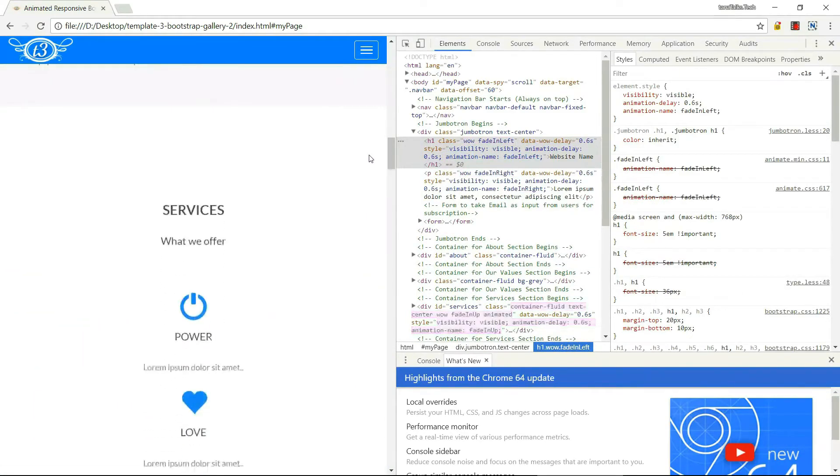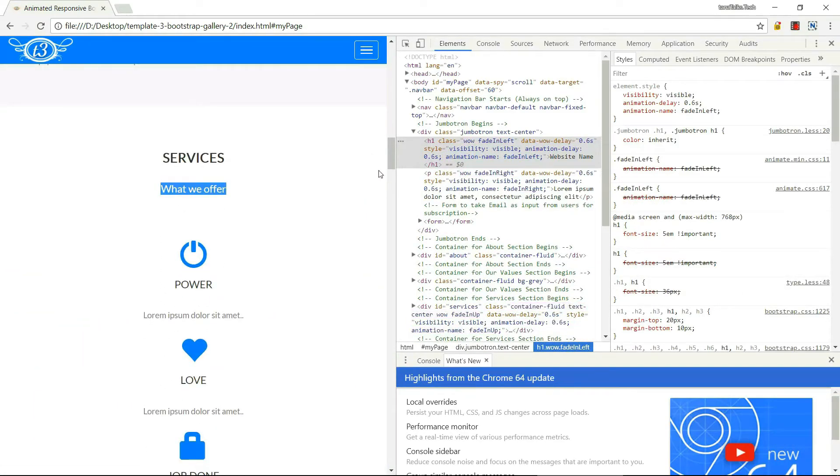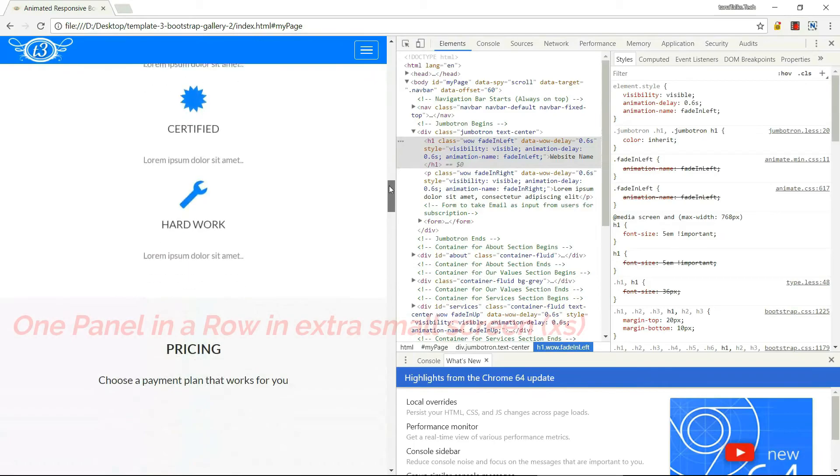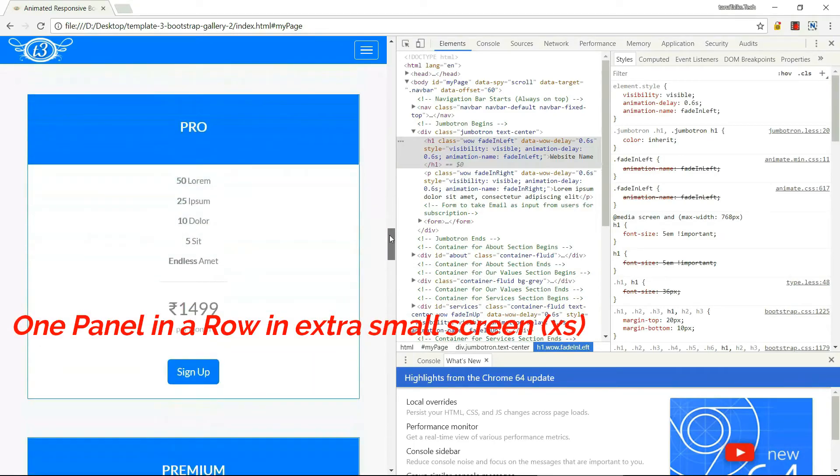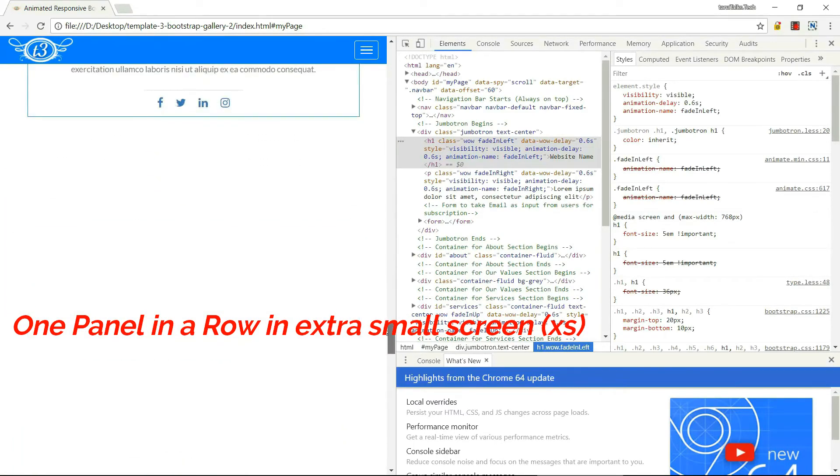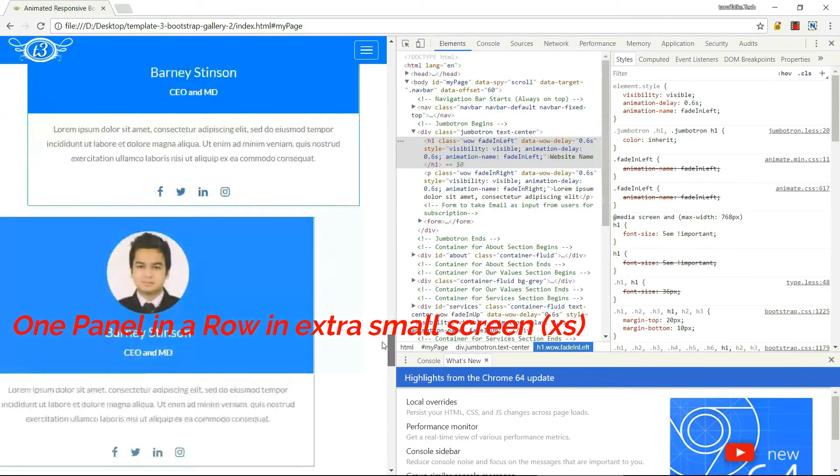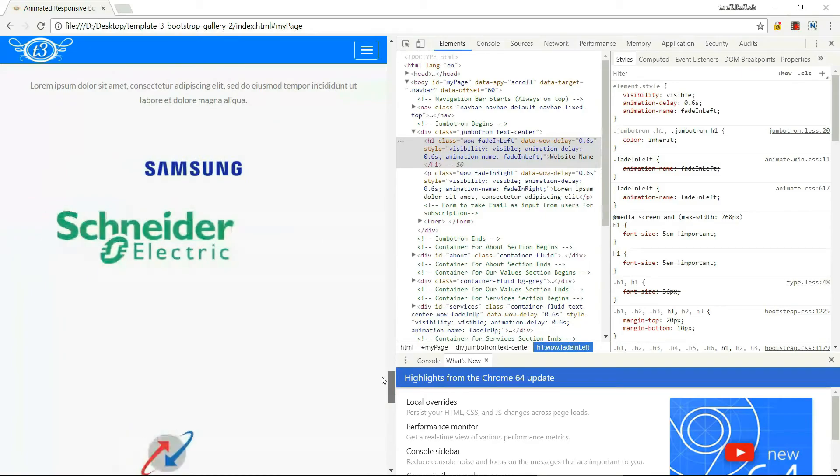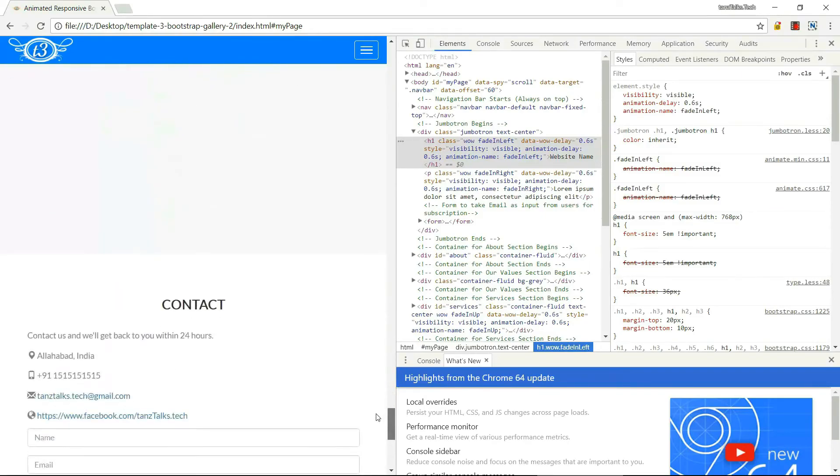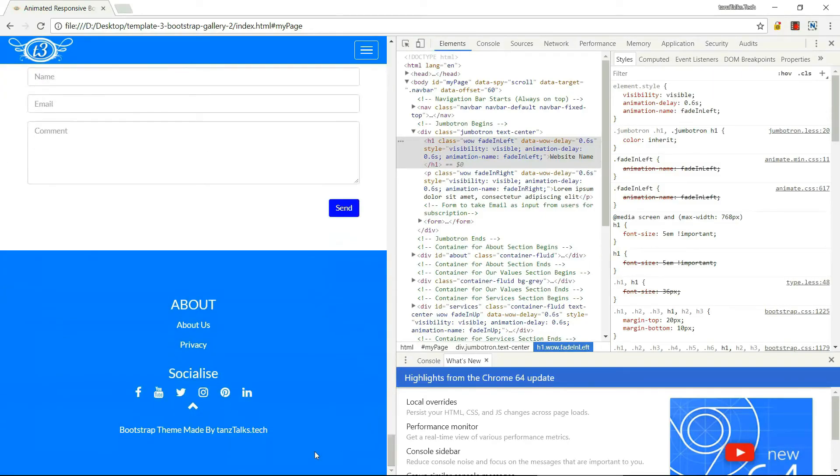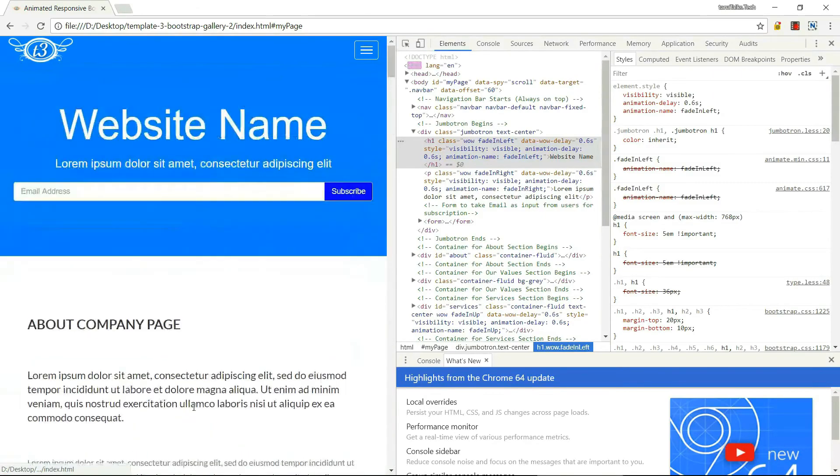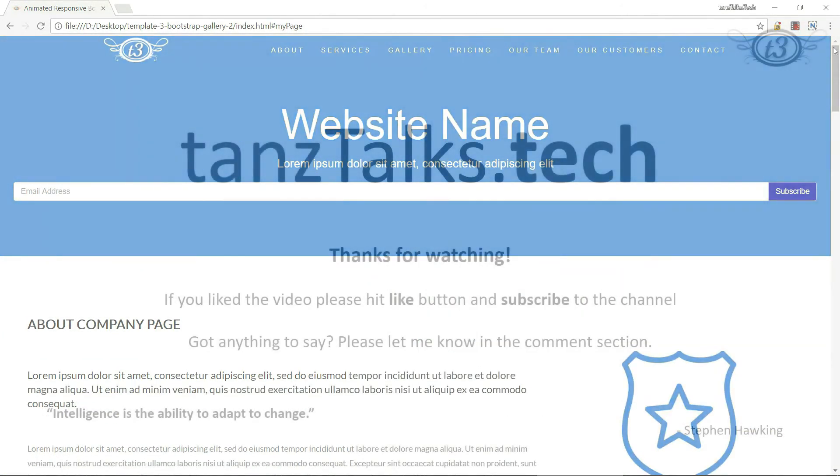You can notice that in small screen there is only one panel and in large screen we have four panels all together.